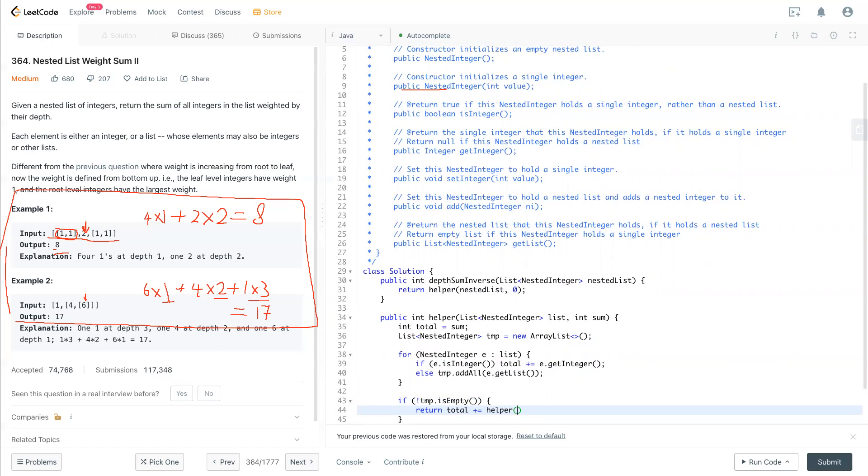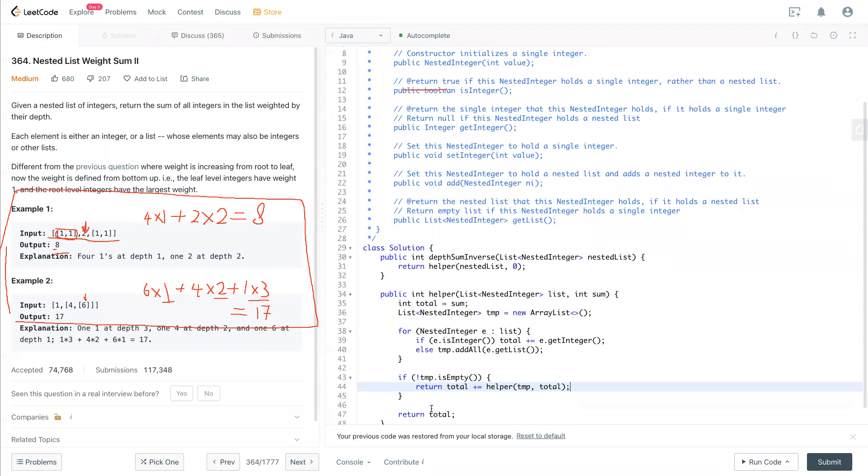That will take in a temporary list, which is the next level's things, and we'll add it to the sum which is the total that we have for the current level. Eventually we return the total.